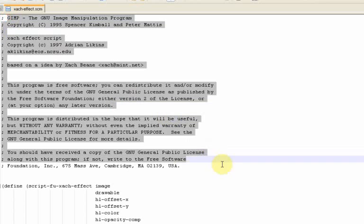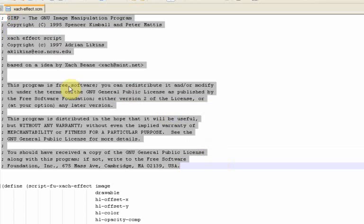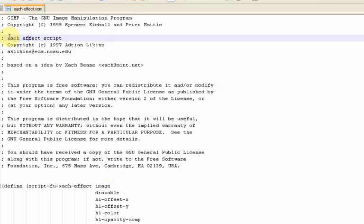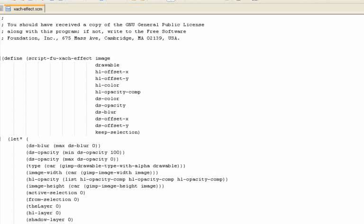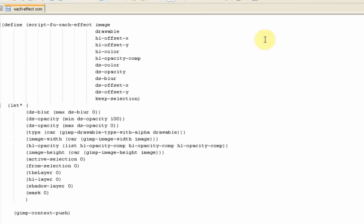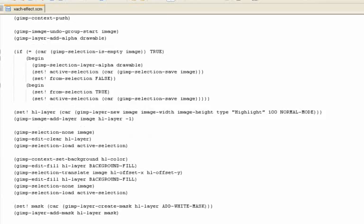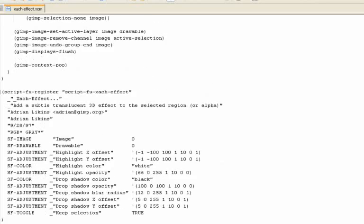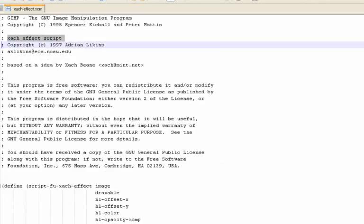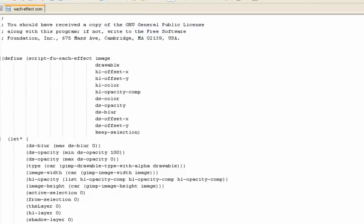So when you open it up you get all of this information which is just a comment telling you something about it. The original ZacEffect script copyright Adrian Likens or Likens and it just tells you some of the information there. And basically when you get down to here this is all of the programming that's required or all of the scripting that's required to make the script work. Now I'm not going to talk through what any of this means because I only have a very rudimentary knowledge of it myself. But there's a few key things that we need to change in order to make our Beautify script.